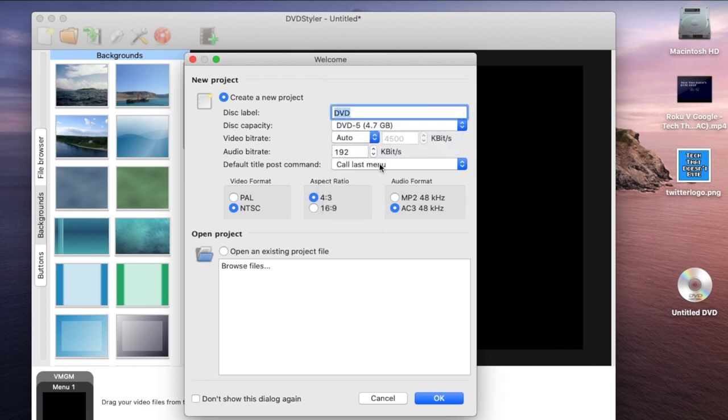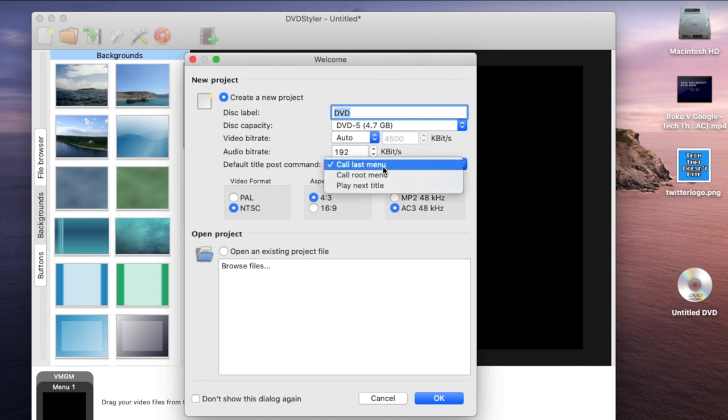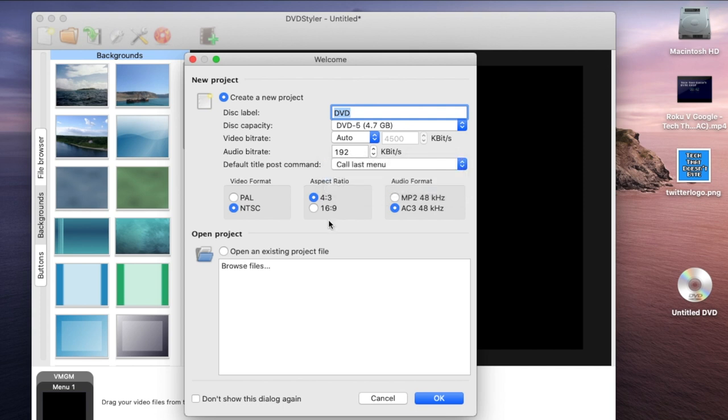You get to choose the video bitrate, the audio bitrate, and also the last post command - it could be either the last menu or the root menu. This is the part where you're just going to customize a little bit.